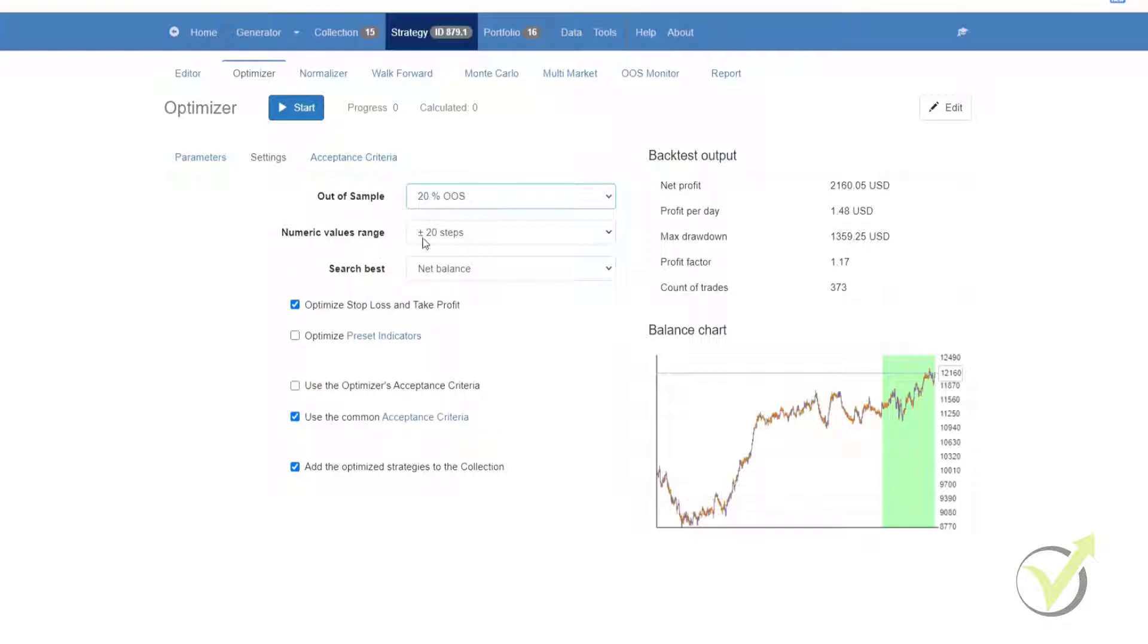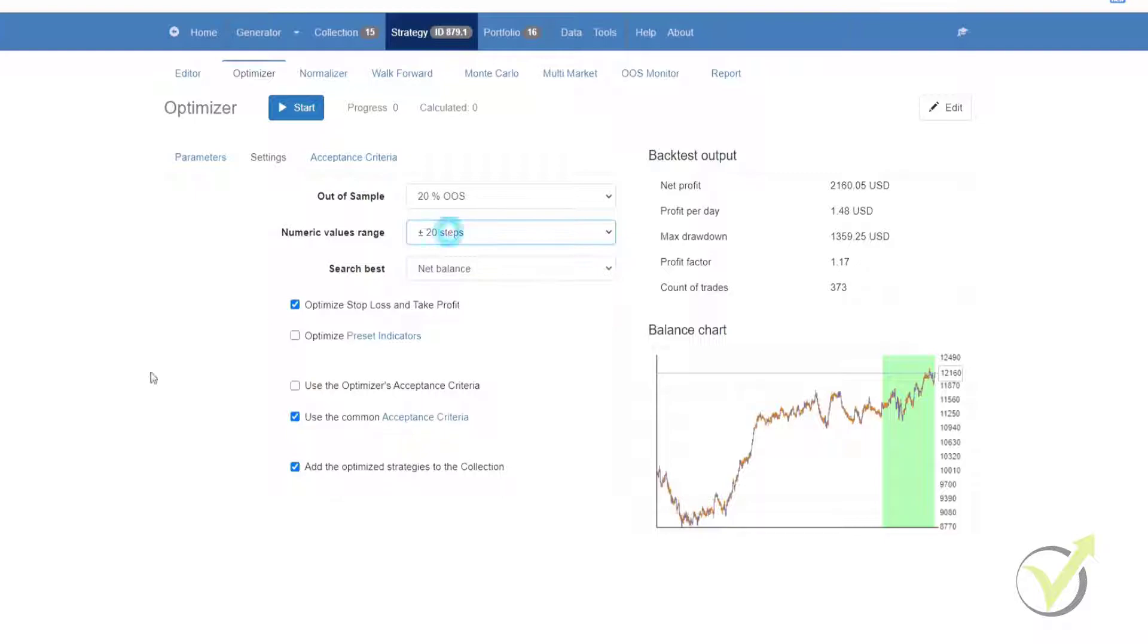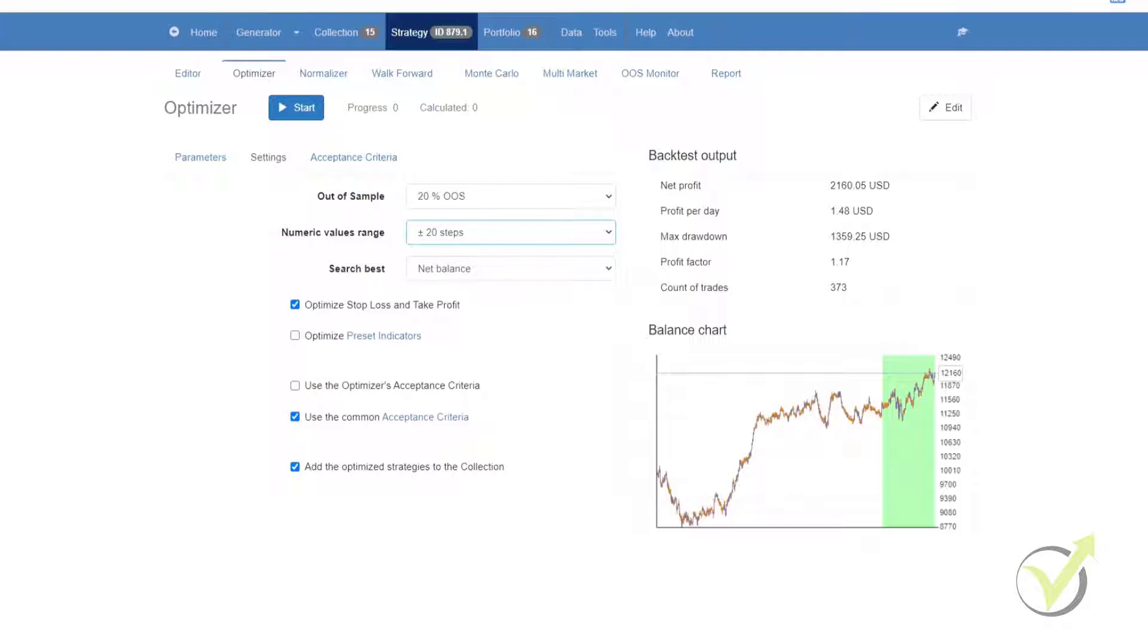Then we have the numeric values range, and the value set here will be added to the current value of the indicator. So let's say for instance that the value of an indicator is 35. After that you set the numeric value range to plus minus 20 steps and the step to 1. As a result, the minimum value of the parameter will change from 35 to 15 and the maximum value will go from 35 to 55.